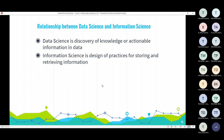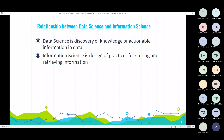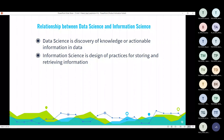Today we will see the relationship between the different terms. Initially we will go with the relationship between data science and information science. Data science is a discovery of knowledge or actionable information in data. Information science is a design of practices for storing and retrieving information.